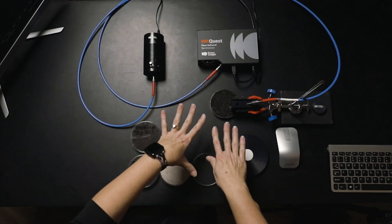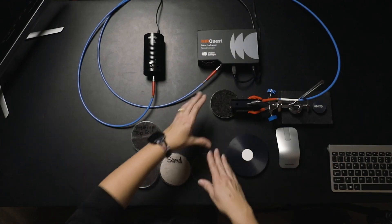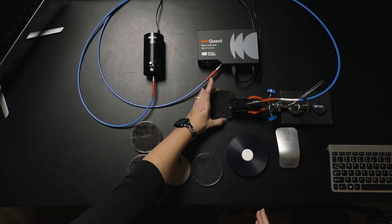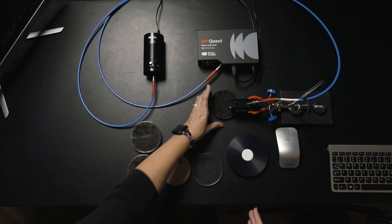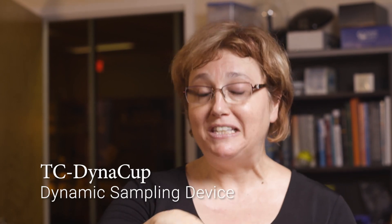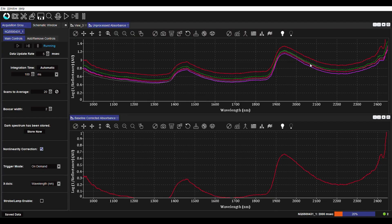What I'm doing here, the technique I'm using is just moving the samples myself. We do have some accessories, the TC Dynacup that will actually rotate the sample for you and allow you to collect all 10 of those spectra and output the average spectrum together.